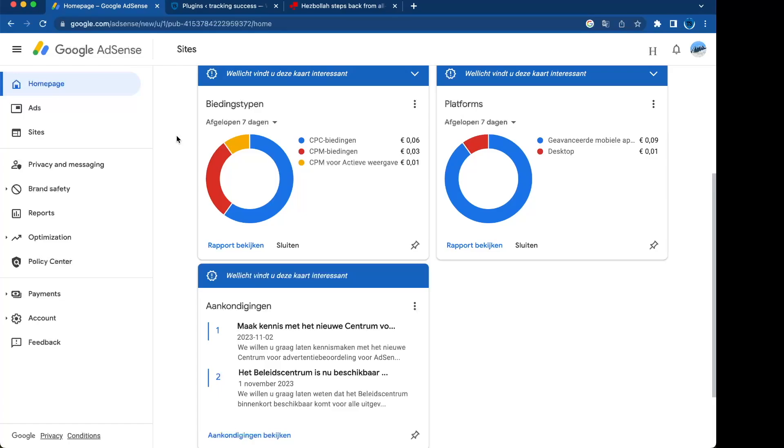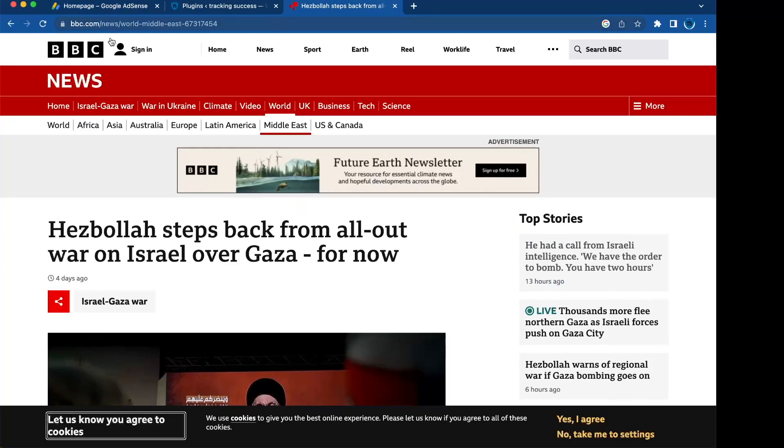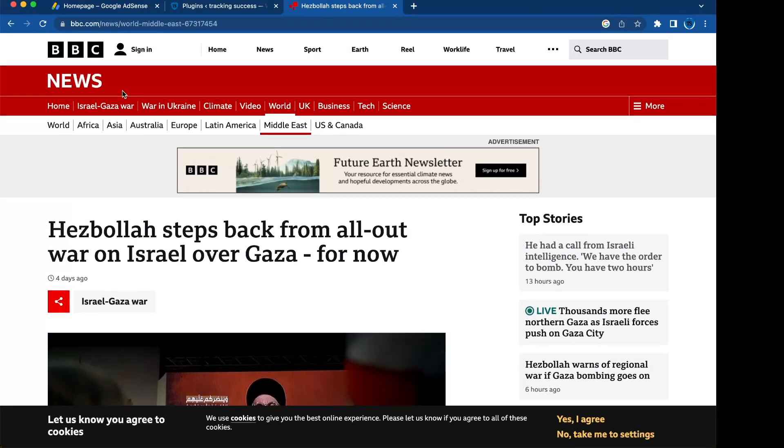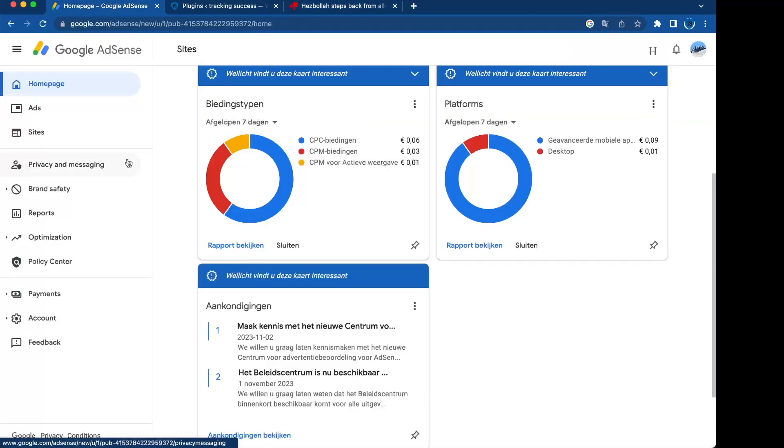Now BBC is making money from it, and even when I click on it they make money from it.